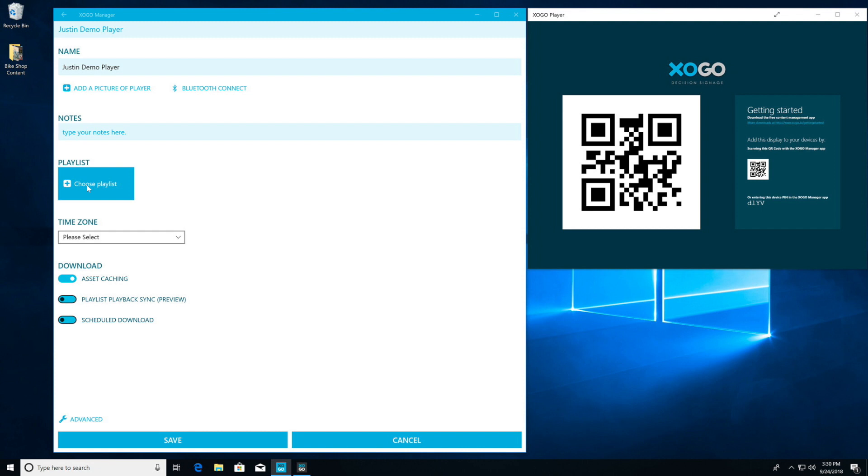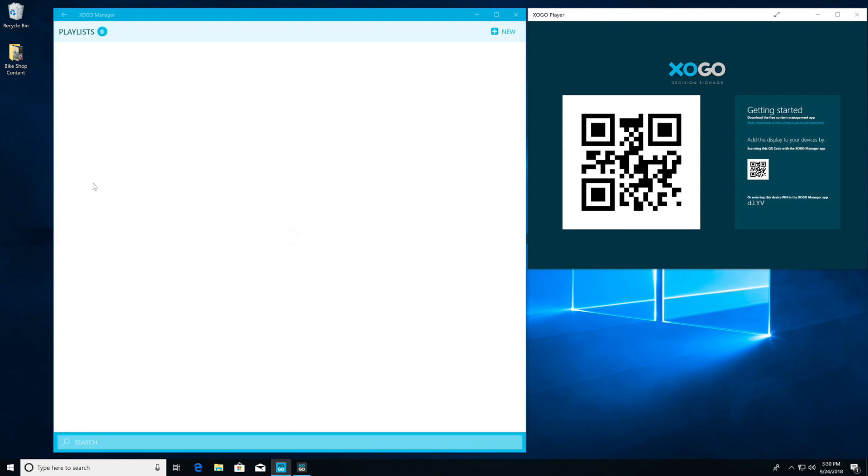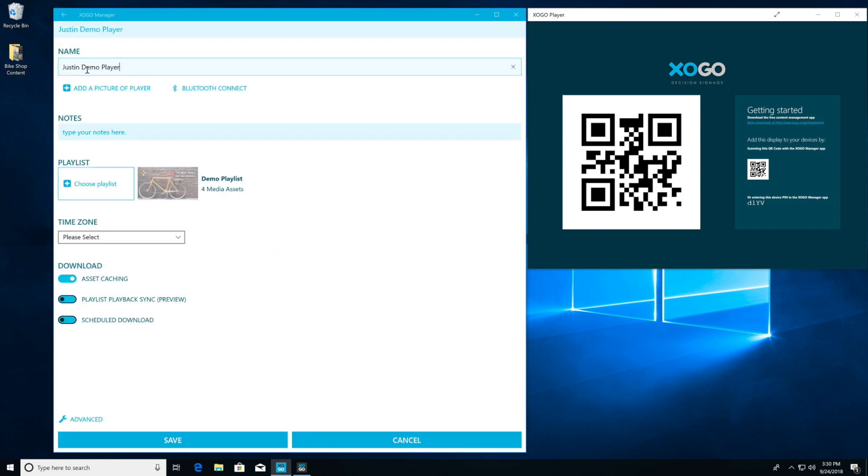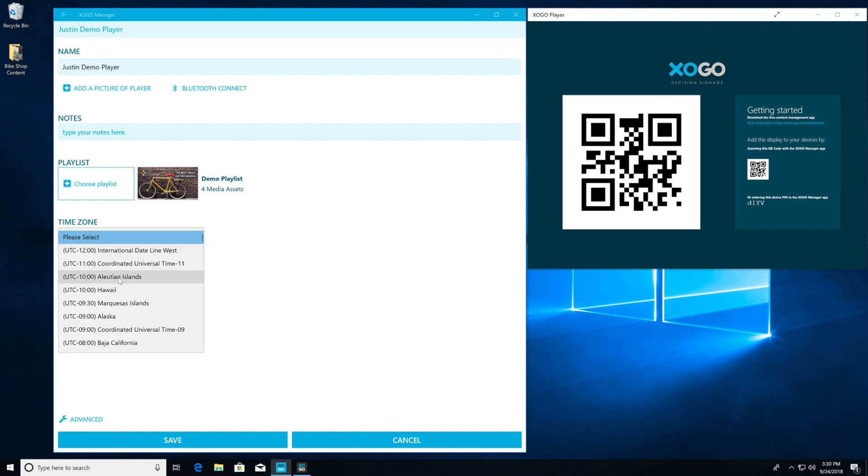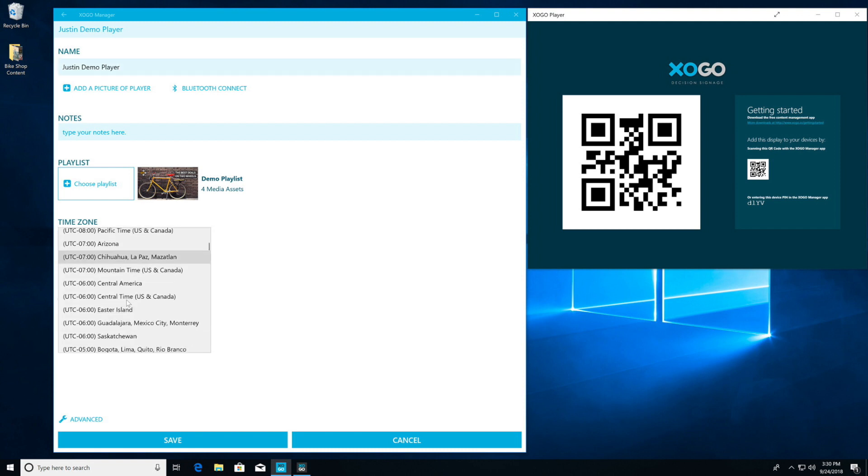I've just got the one demo playlist, so I will click on that. Now let's select a time zone. I'm going to set it to US East Coast time.